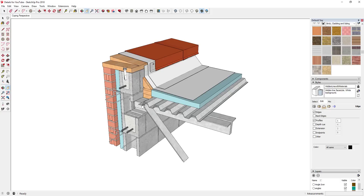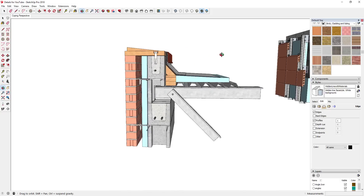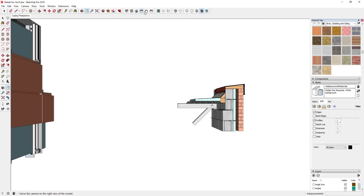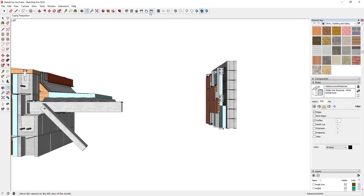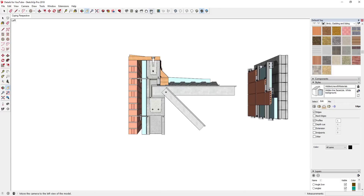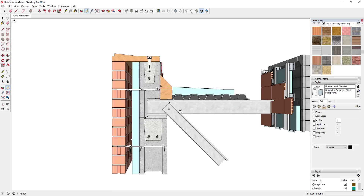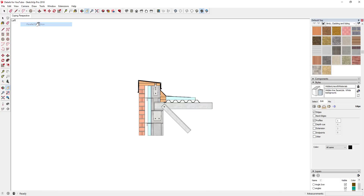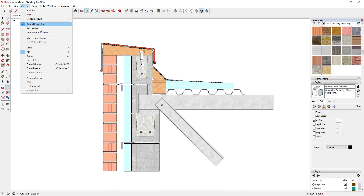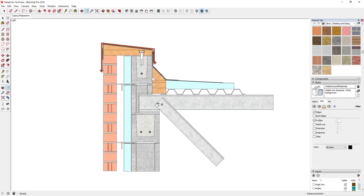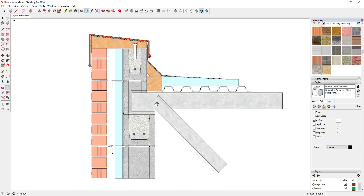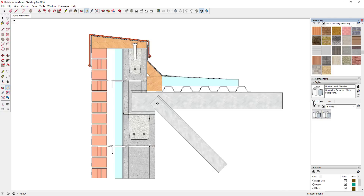The next thing you could do is create another scene with a straight up-and-down view. You could just click on whichever standard view makes the most sense — in this case, for me it's the left view. You'll notice this is all going towards a vanishing point, so what we want to do is go to Camera and turn on Parallel Projection. When you turn on Parallel Projection that's going to make this a straight forward-and-back view. You could adjust this however you want — for example, you could do the hidden line style without materials, though I kind of like leaving the materials in.